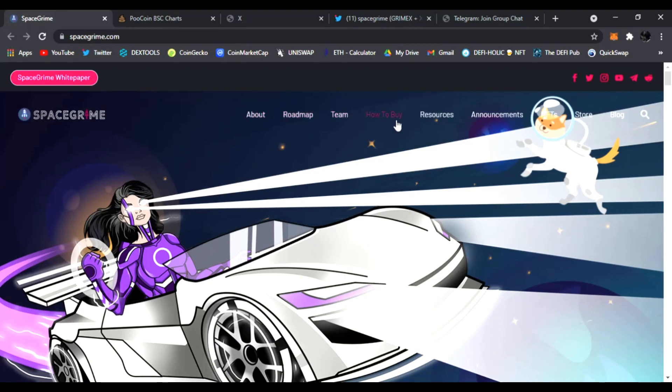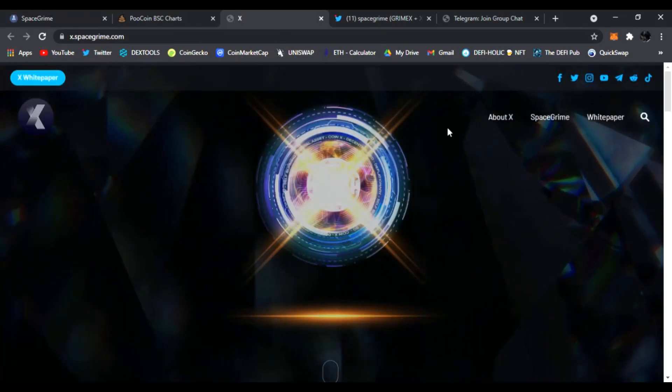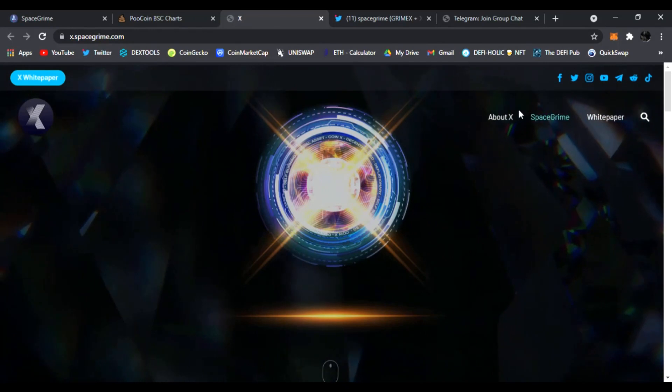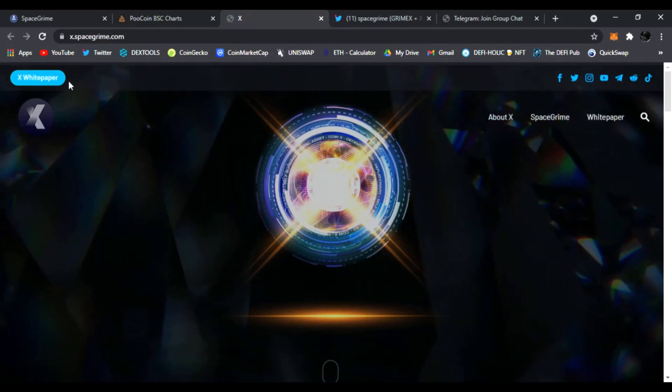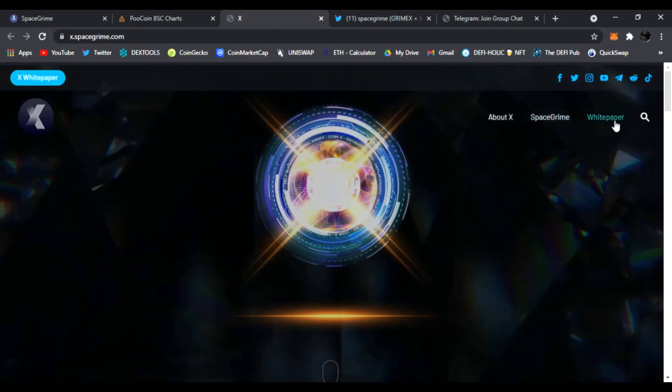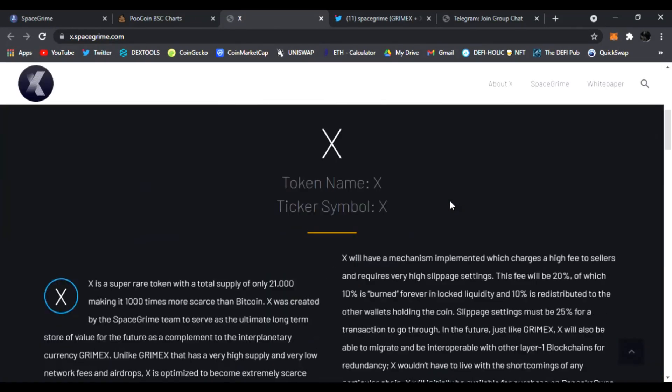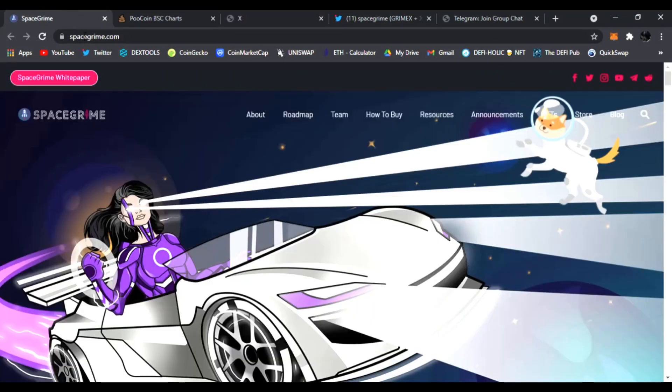So let's check out what SpaceGrime is all about. You can find out everything about them, the roadmap, the team, how to buy it, resources, announcements, NFTs, the store, the blog and all their socials up top as well as for GrimeX, all the socials up top.